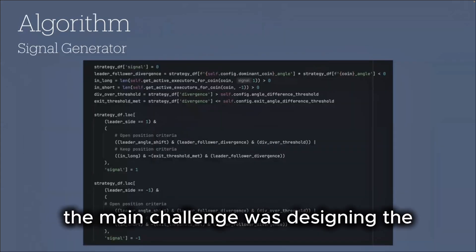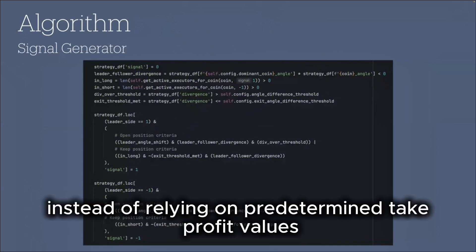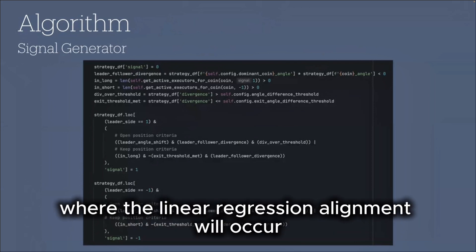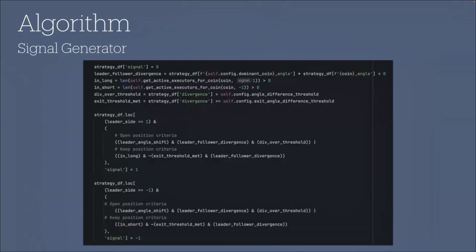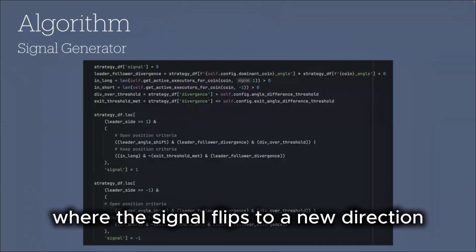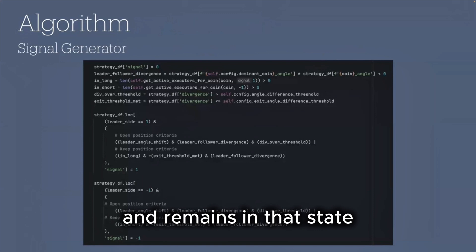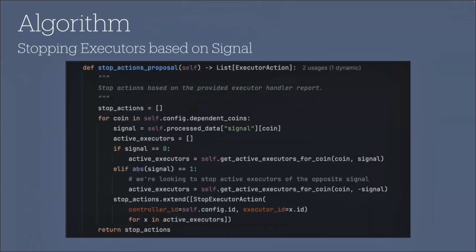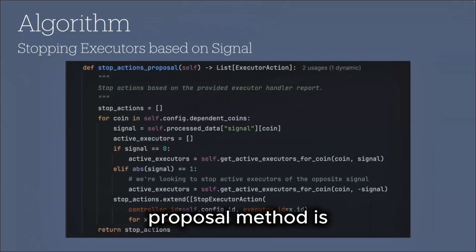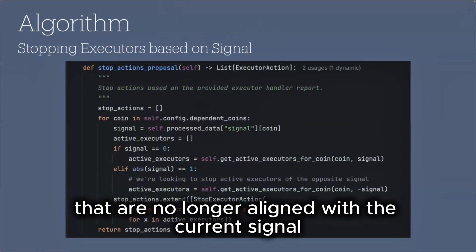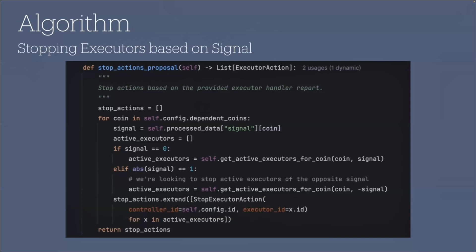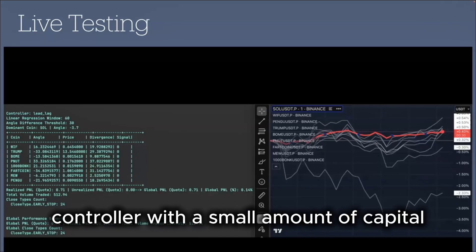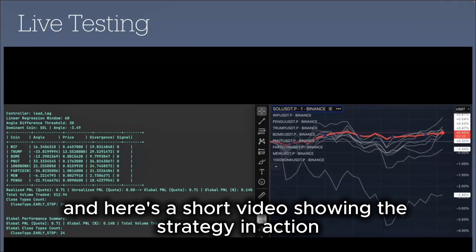From an algorithmic perspective, the main challenge was designing the controller to use dynamic exit signals, instead of relying on predetermined take-profit values, since we can't predict the exact price where the linear regression alignment will occur. I implemented a continuous signal logic, where the signal flips to a new direction when the entry requirements are met, and remains in that state until the exit conditions are satisfied. As a result, the stop actions proposal method is responsible for stopping any executors that are no longer aligned with the current signal. I have tested the controller with a small amount of capital, and here is a short video showing the strategy in action.